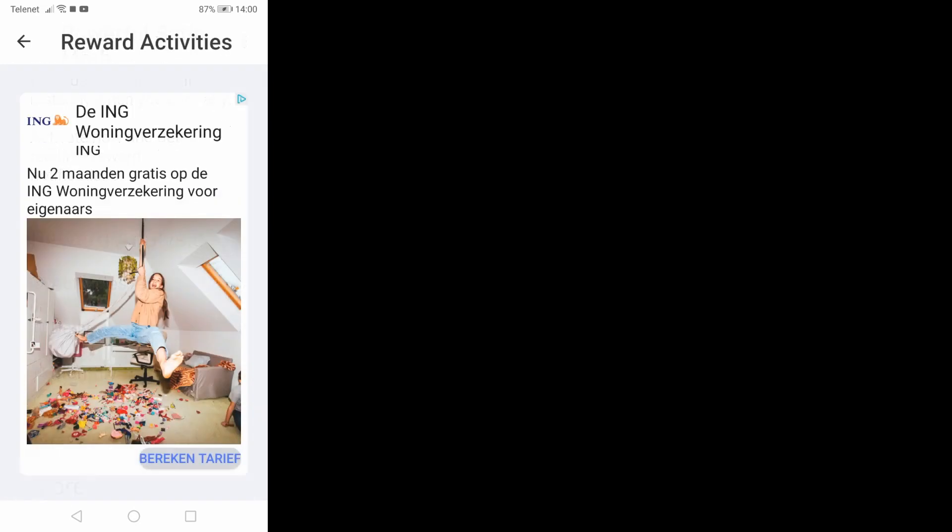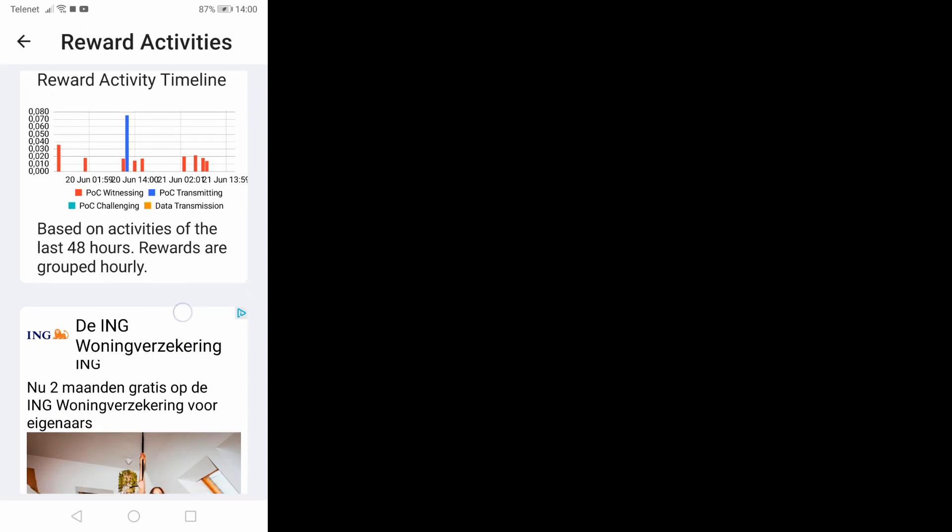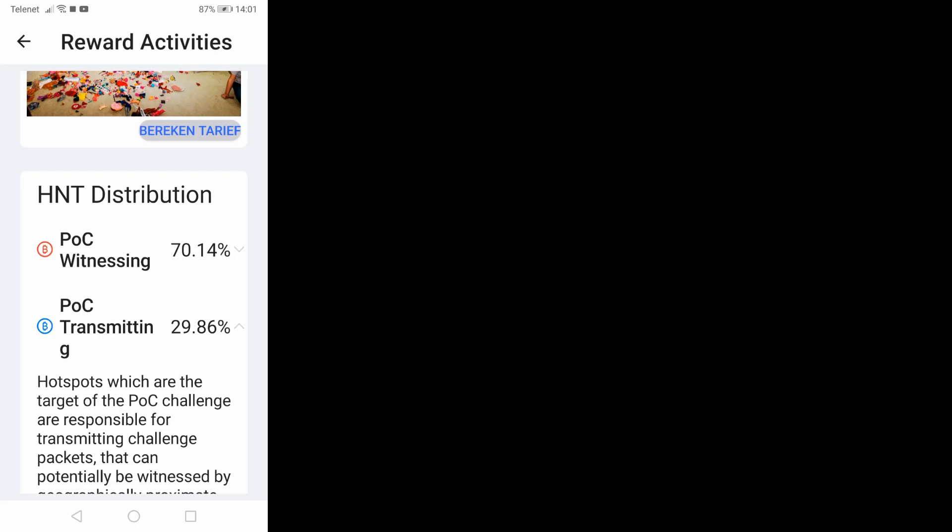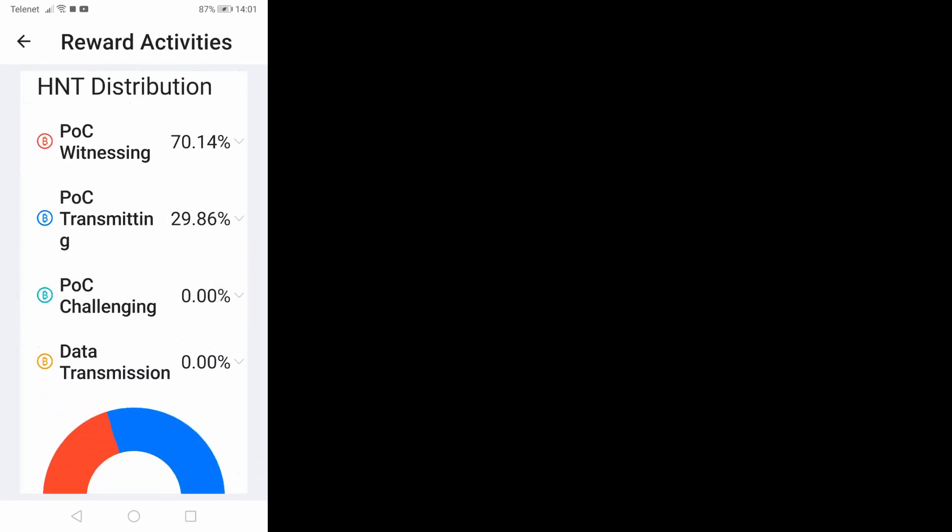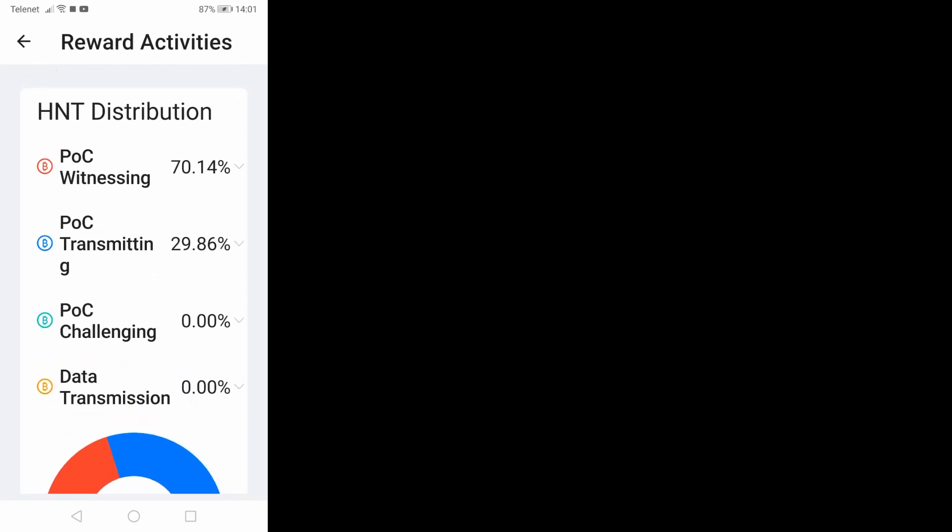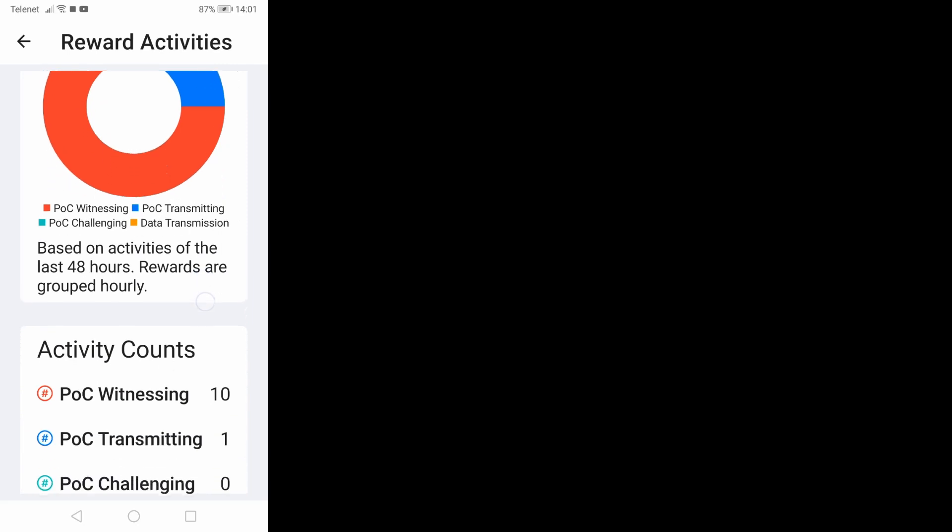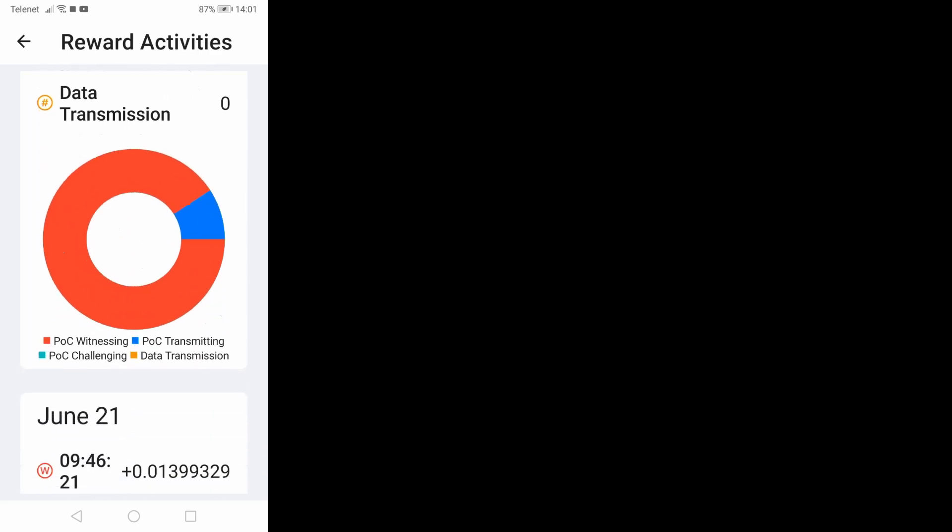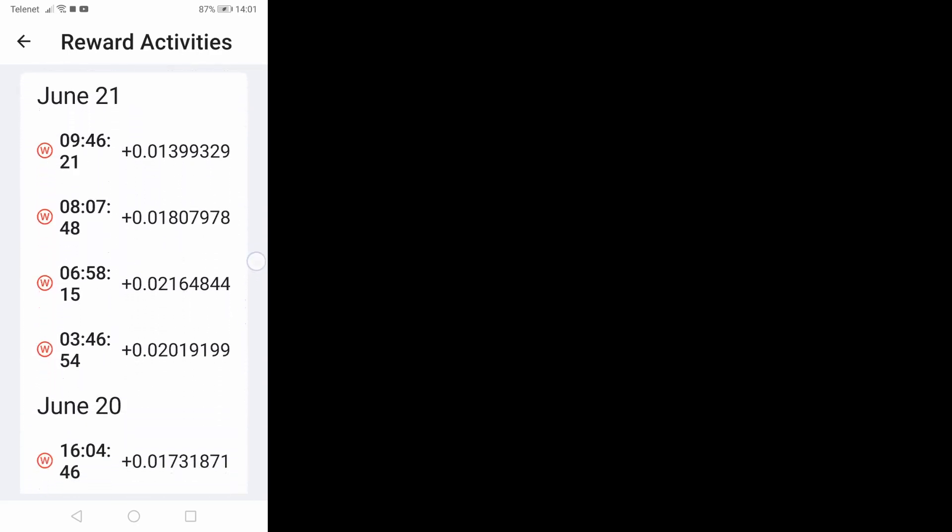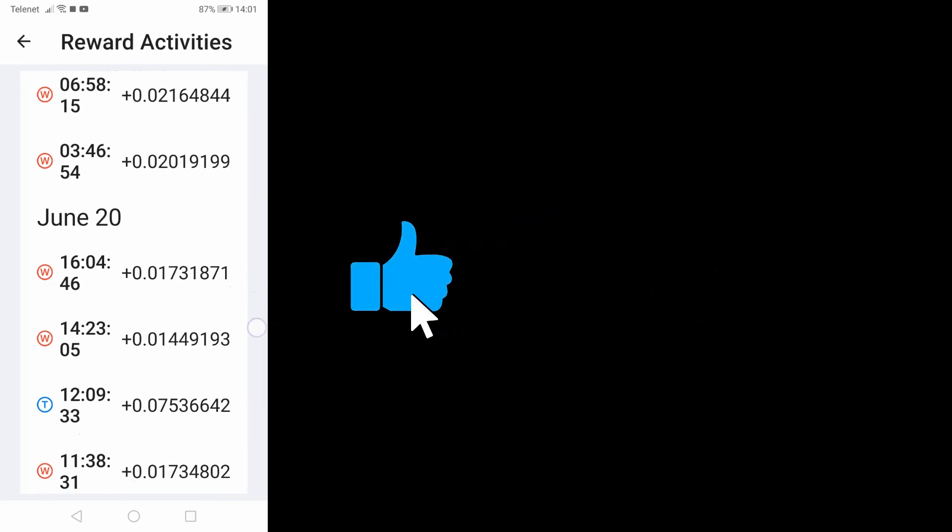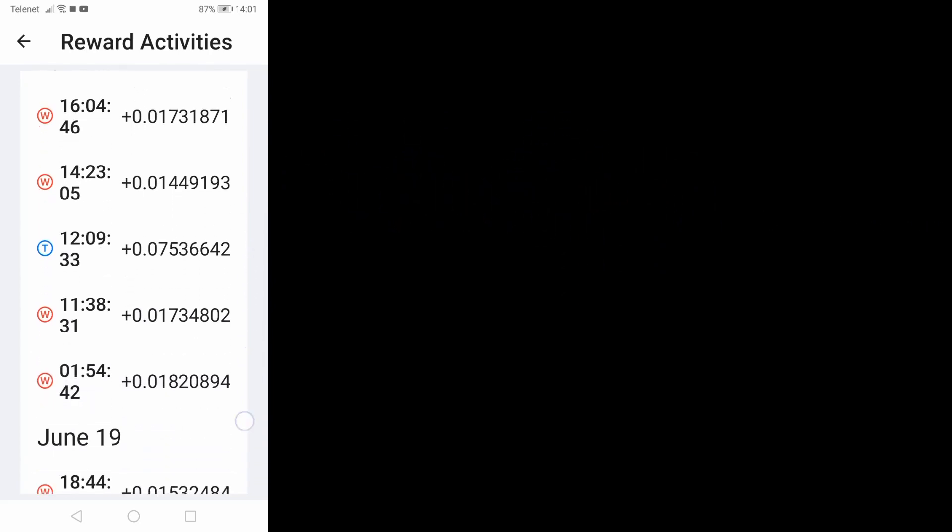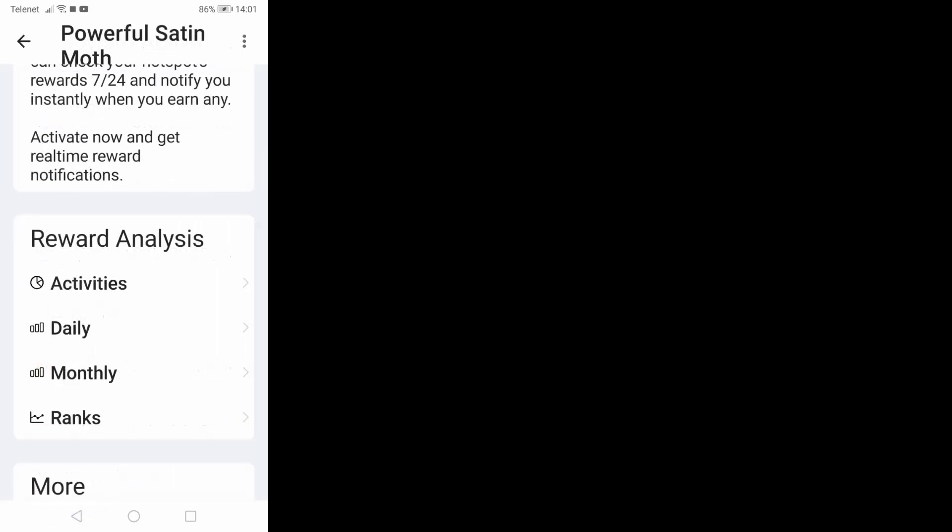Let me scroll up. Let's check activities, here we have some activities. My proof of coverage witnessing is 70.14%. I checked it this morning and it was 60 percent. So I guess it's now six days that I'm using the 6 dBi antenna and I suppose that it will be better in the coming days. And here we have some rewards, June 21, here we have 20 of June, as you can see, and here we have the 19.